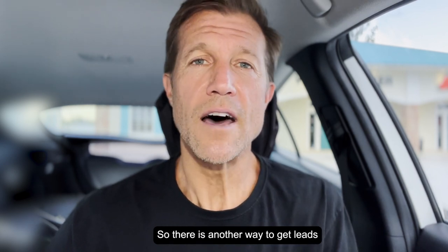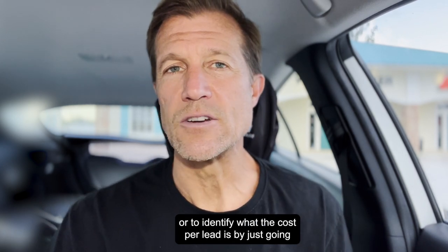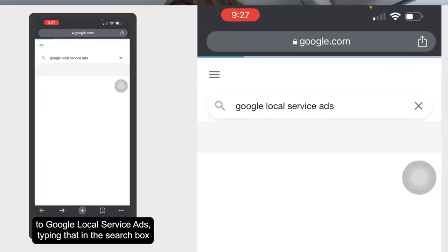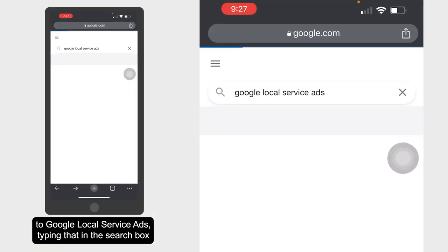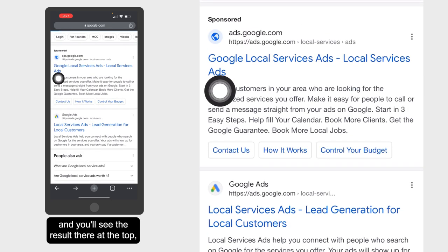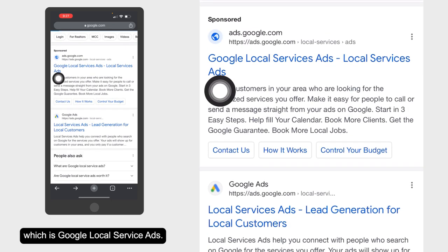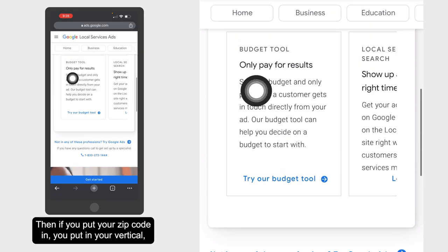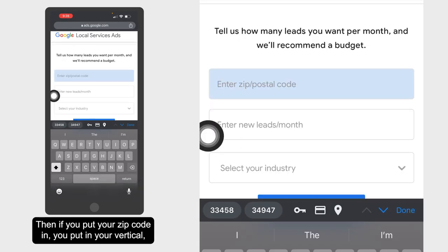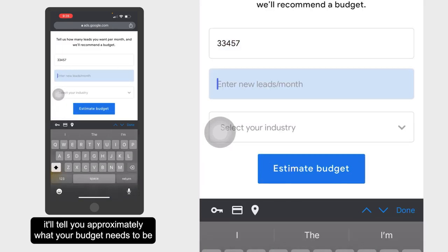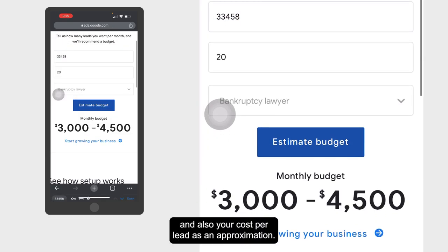There's another way to identify what the cost per lead is: just go to Google Local Service Ads, type that in the search box, and you'll see the result at the top. Click in there and there's an estimator tool. If you put your zip code in and your vertical, it'll tell you approximately what your budget needs to be and also your cost per lead as an approximation.